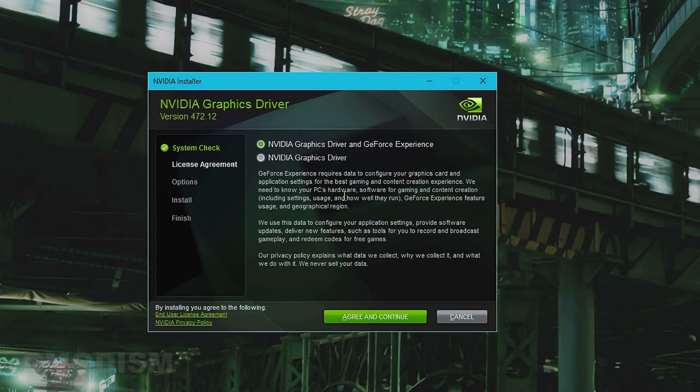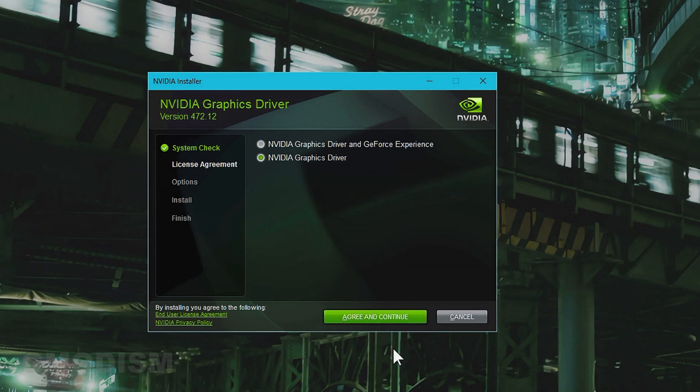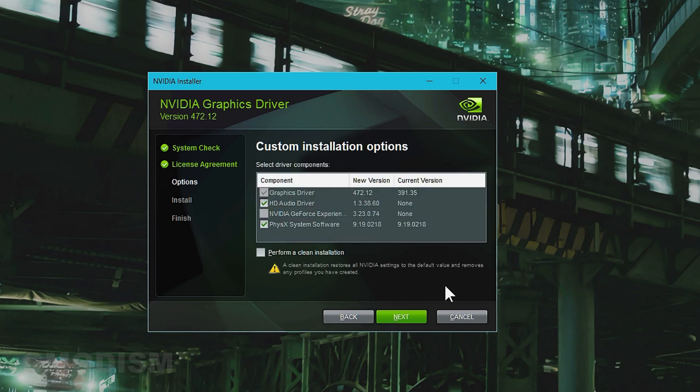It's now checking system compatibility. If you fail to download the correct drivers, it will tell you there that you didn't download the correct drivers, so I think that's pretty smart. Anyways, click agree and continue. Then we can go with a custom install.